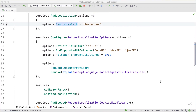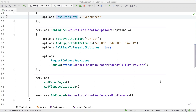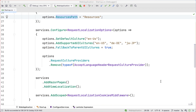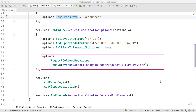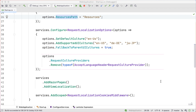Next, we can configure request localization options using the Configure method. Here we can set the default culture to the United States. We can also support German and Japanese. We also set falling back to true to allow subcultures to use parent cultures.